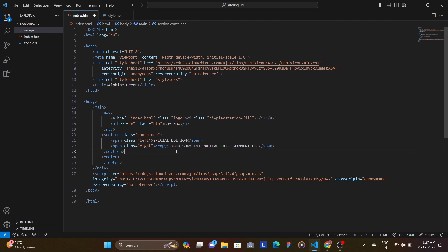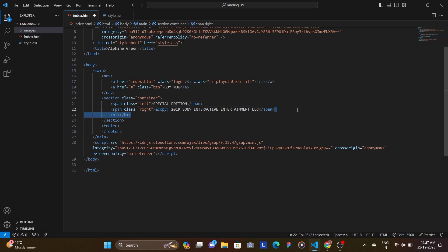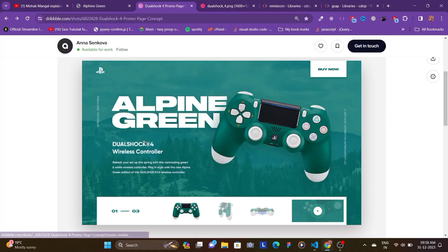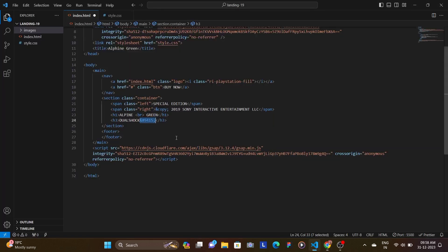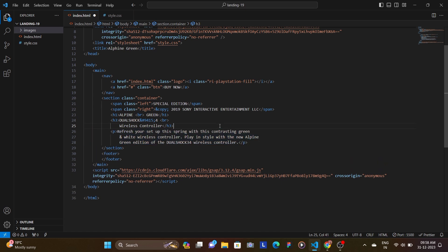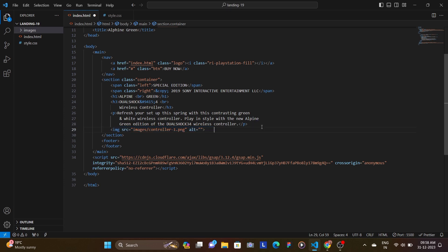We have the PlayStation logo and the Buy Now button. Inside the container we're going to have a span for the left text — 'Special Edition' — and a span for the right text with a copyright symbol and '2019 Sony Interactive Entertainment LLC'. Then we need an h1 heading — 'Alpine' with a line break and 'Green'. For the h3 subheading we use an HTML code for the registered trademark symbol, then 'For' with a break tag, then the rest of the subheading, and then a paragraph for the content.